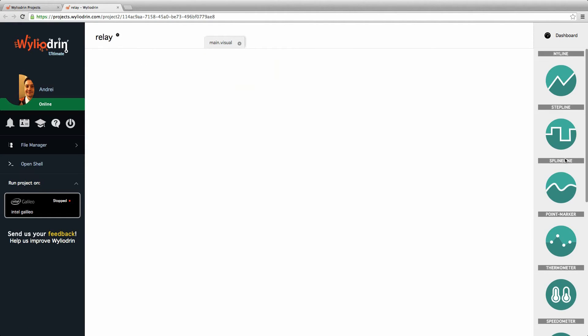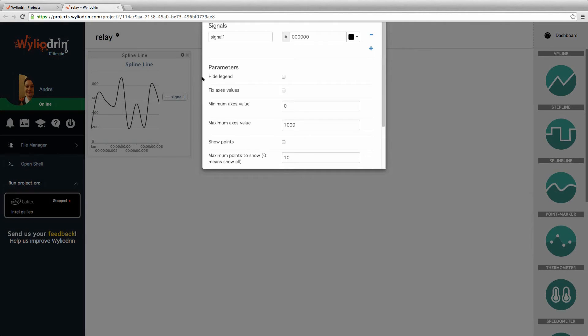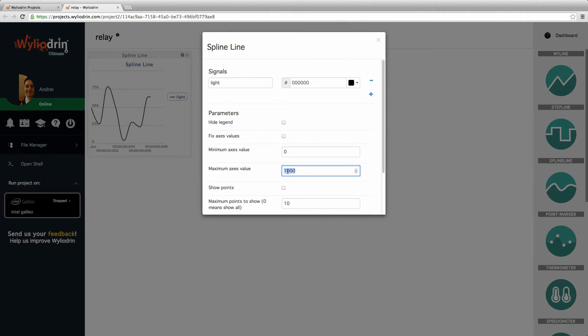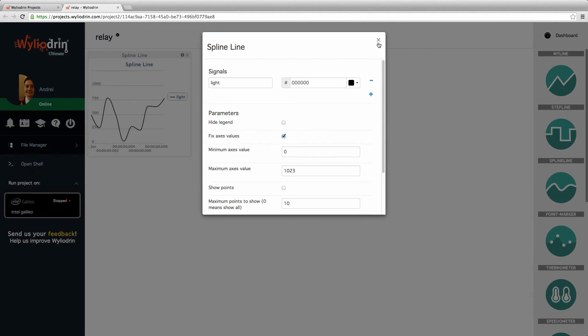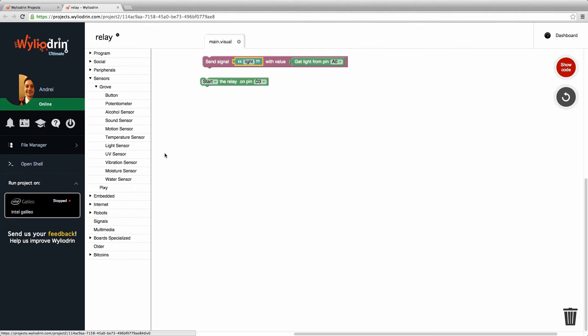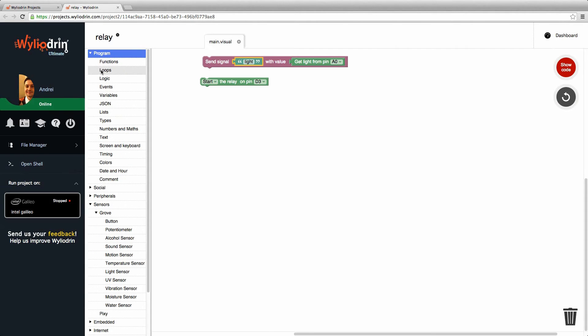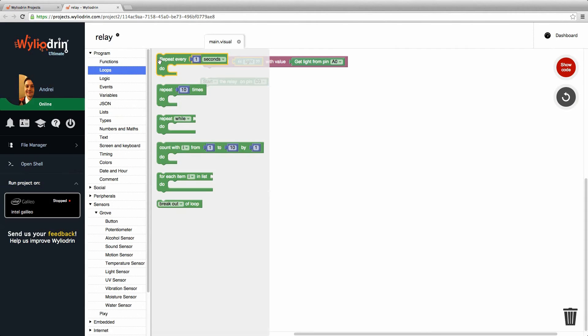I'm going to send a spline line here with the light. Now as you know, the maximum value here is 1023 and I'll set a fixed axis value. I'm going to do this once per second so I need to add this in a loop.